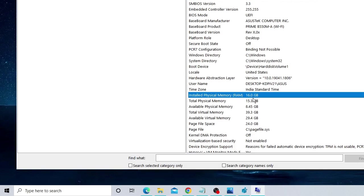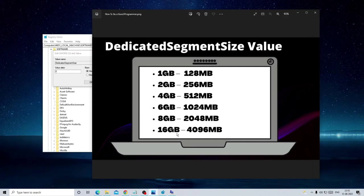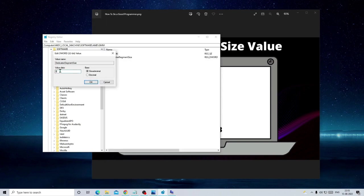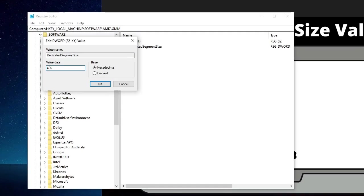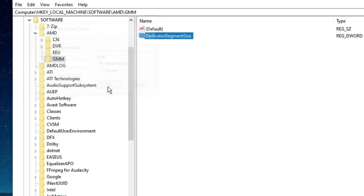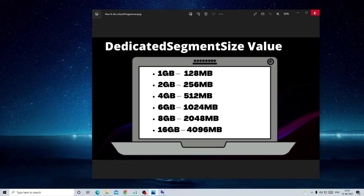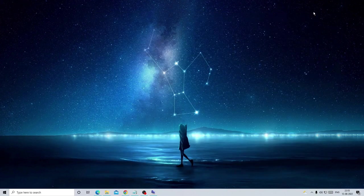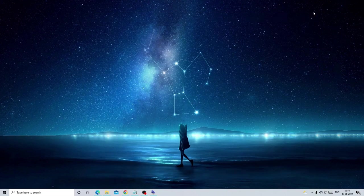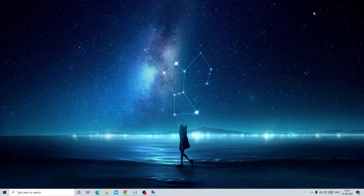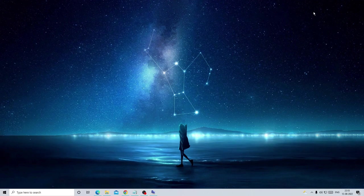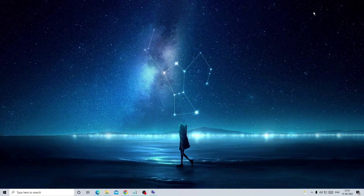So for 16GB it says 4096, so I will enter the value 4096 and then click on OK. Now I will close it and you just need to make a restart. After that I'm pretty sure you will find the changes on your computer.